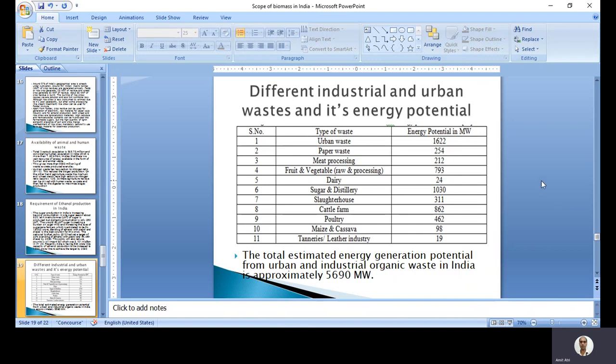Considering different types of industrial and urban waste and their energy potential: urban waste, paper waste, meat processing, food and vegetable processing industries, fruit processing, vegetable processing, dairy, slaughterhouse, cattle farms, poultry, cassava, and even the leather industry - in total they have a potential of producing 5,690 megawatts.